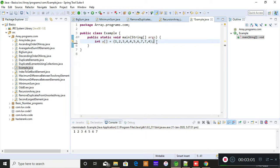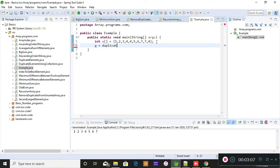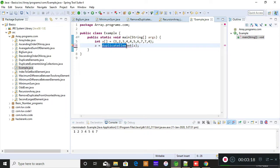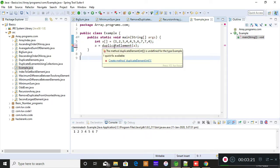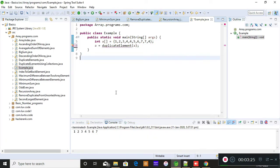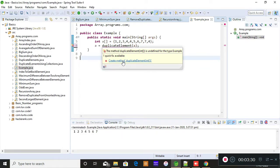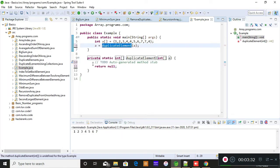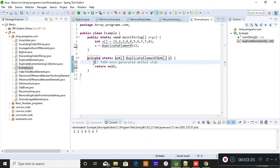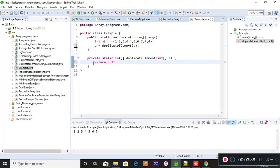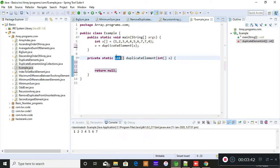Now what I'm gonna do is pass this to a different method, that is duplicate element. I'm gonna pass this array as a parameter. When you get a red line, it means that it is an error. So please hover your cursor on those. When you do this you get such types: create a method duplicate element. So please click on that. You will get this one: private static int duplicate element. Delete this line 'return null' because the return type is array here, that is why you should return an array type.